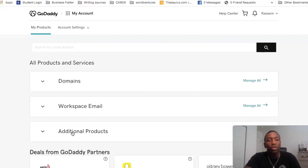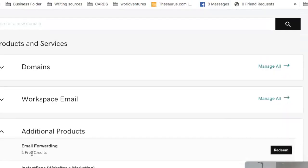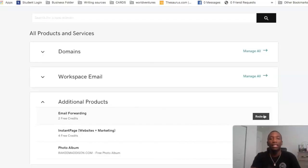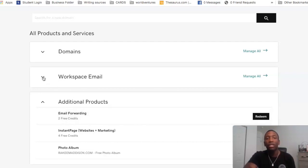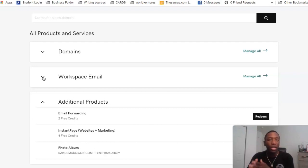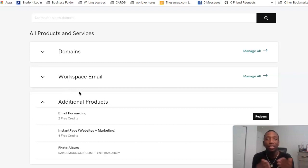What you want to do is first go to Additional Products, and then you should see email forwarding with free credits, and then you'll see Redeem. Now, I want to put this out there: if you have a newer GoDaddy domain, you may not necessarily see the email forwarding. And if you don't see workspace email, that's another indication that you have a newer domain, which means you no longer have access to email forwarding unless you're actually paying for it. But if you have an older domain and you have the things I have here, then you're still good to go.